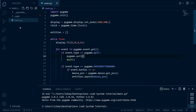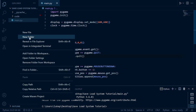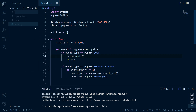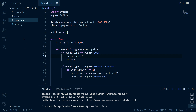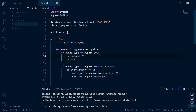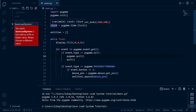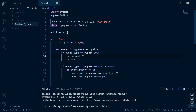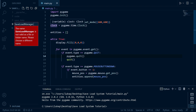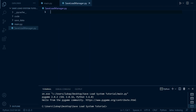The first thing we're going to want to do is inside our project structure, we're going to make a new folder and call it save_data. This will be where all of our save files will be going. We're also going to create a new file called save_load_manager. This is going to be where we store all of the required code for the save load system.